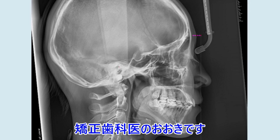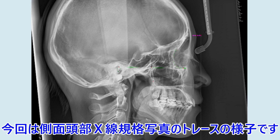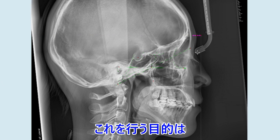Orbitale, PT point, sella, nasion, basion, soft tissue glabella, soft tissue nasion, bridge of nose, tip of nose.